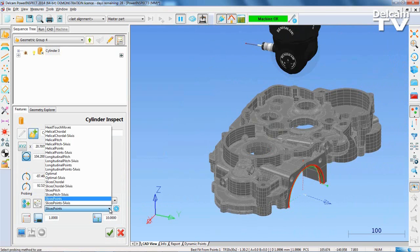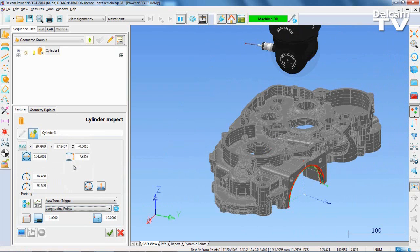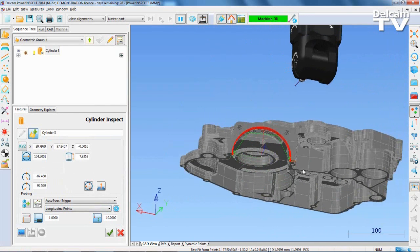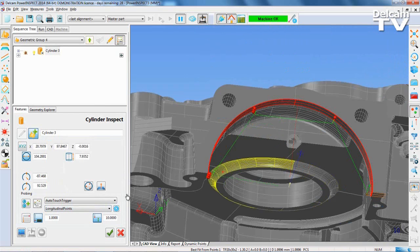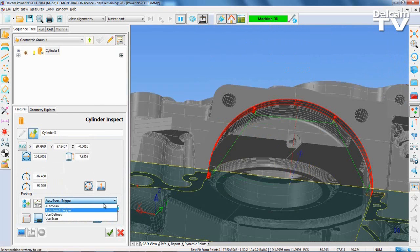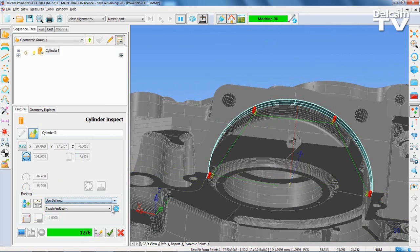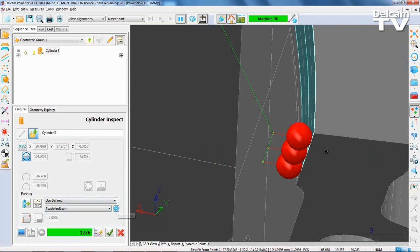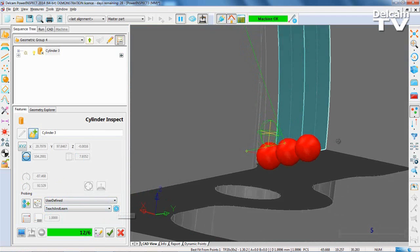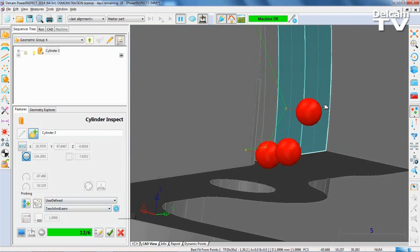PowerInspect also has a range of embedded probe paths to select from. With the current probe path, a collision will occur between the probe and the fixture. To account for this, the probe strategy can simply be changed to User Defined. This allows you to move the probe points that collide, while other probe points remain unchanged.